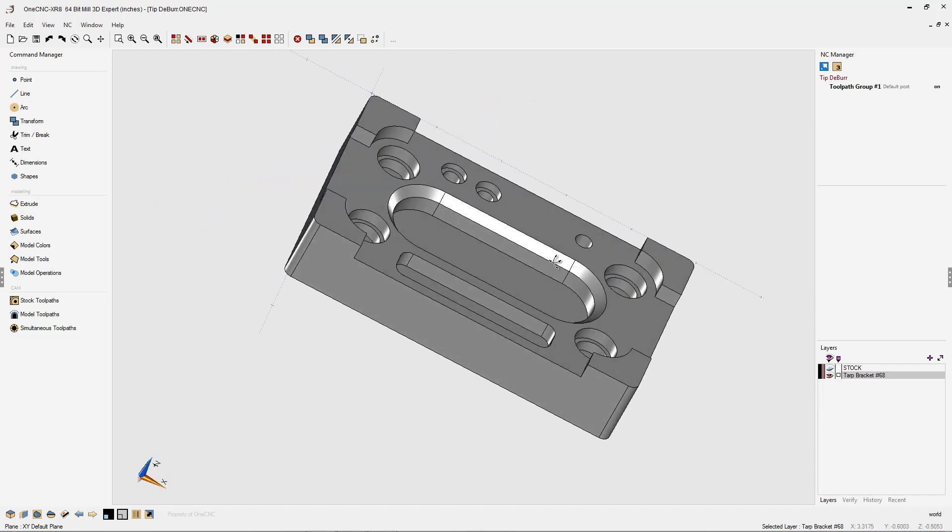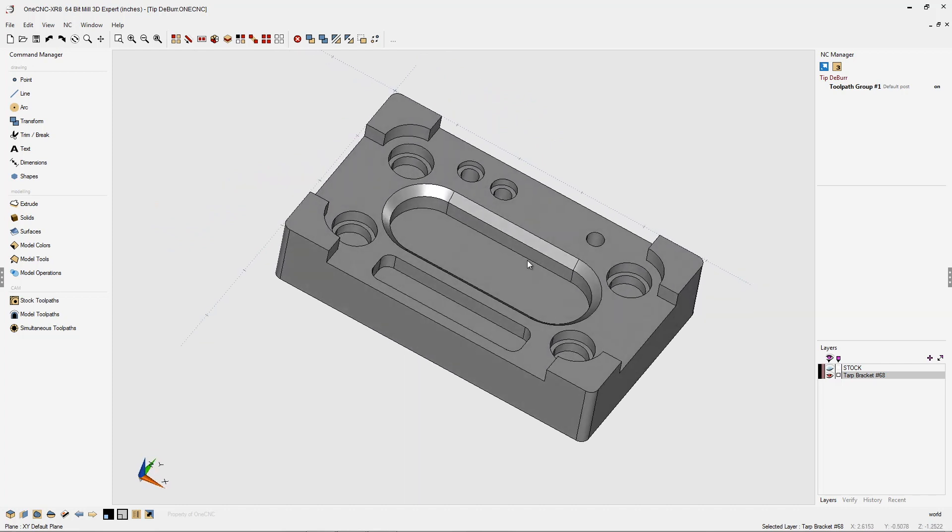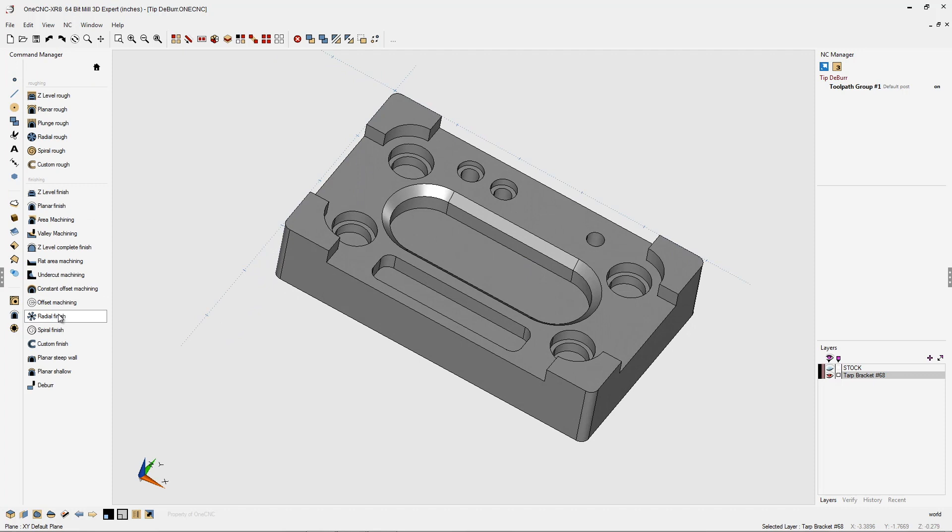Now let's add the deburr machining operation to this part. We'll head over to the command manager, go into our model toolpaths, and select deburr.